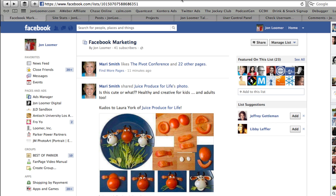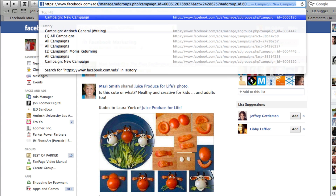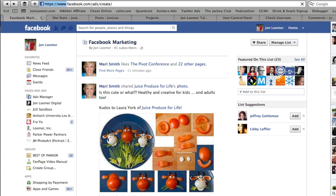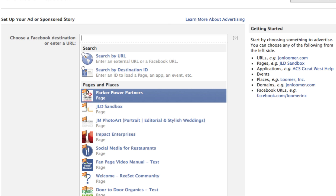From your news feed, if you've advertised before, you can just click on Ads Manager. Otherwise, go to Facebook.com/ads/create and that will take you to the new ad create flow.